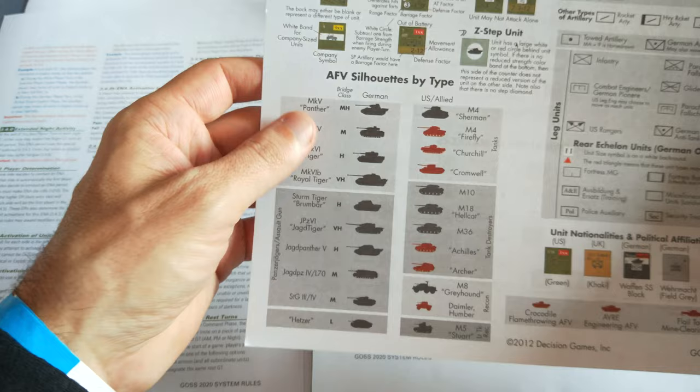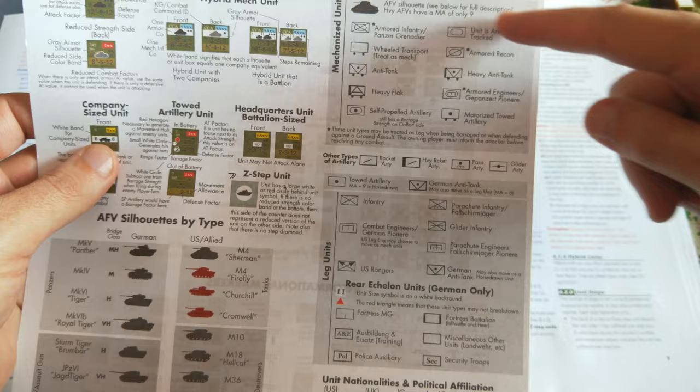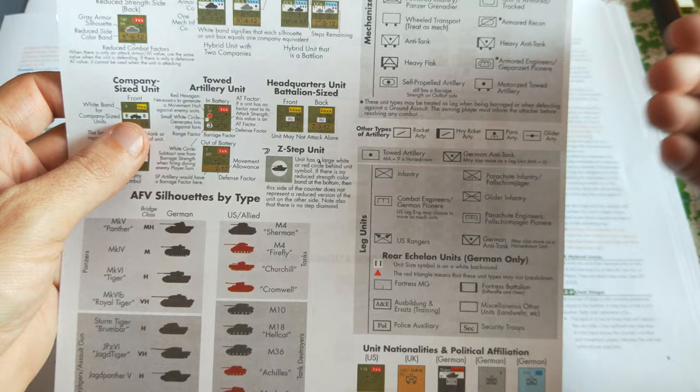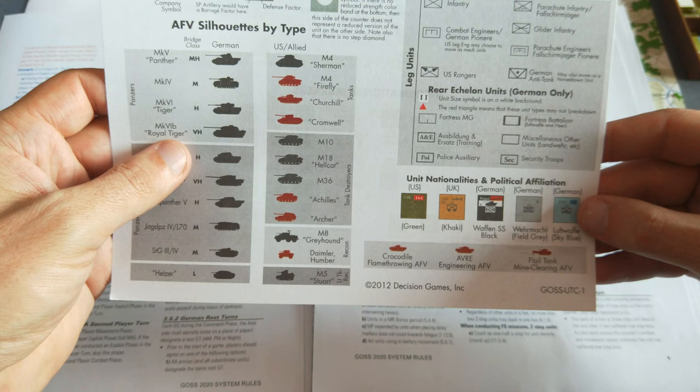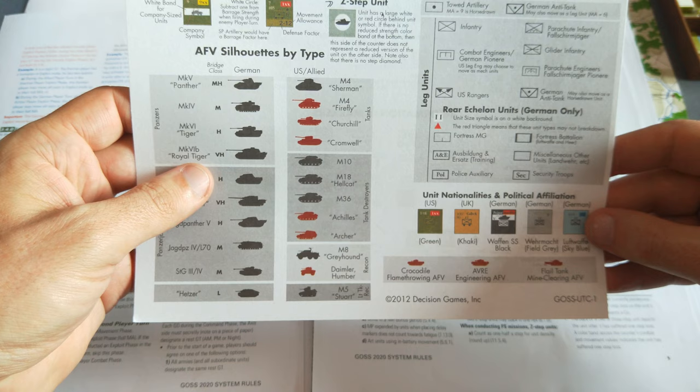There are special Z-step units that have certain restrictions and stacking allowances as well. We have the AFV silhouettes by type, if you want to know all those details, and then unit type symbology for all that. Probably pretty important for your artillery in particular to determine whether or not it is towed or self-propelled. There are special rules for those.